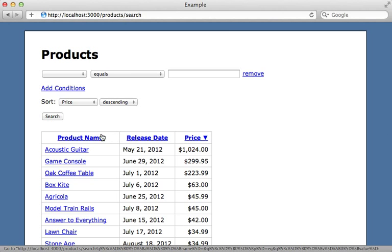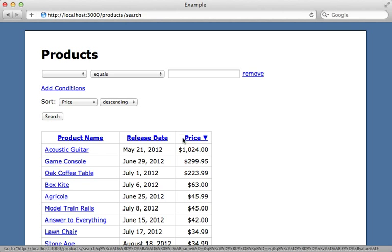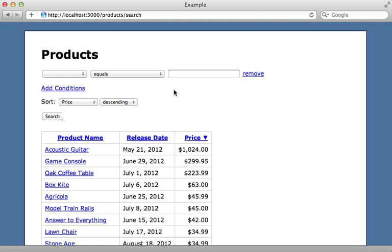Now there may be other cases where we have some links that need to carry over the search conditions but can't happen through the form, such as pagination links. For those there are a couple of solutions: one is to use some JavaScript to submit the link as a POST request, another option is to persist the search parameters in the database like I show in episode 111.